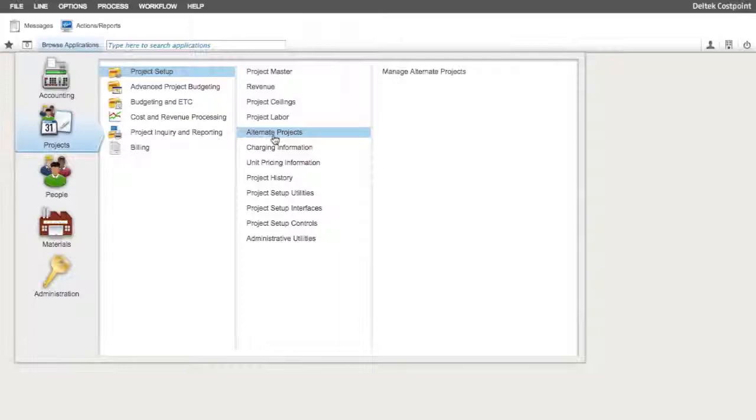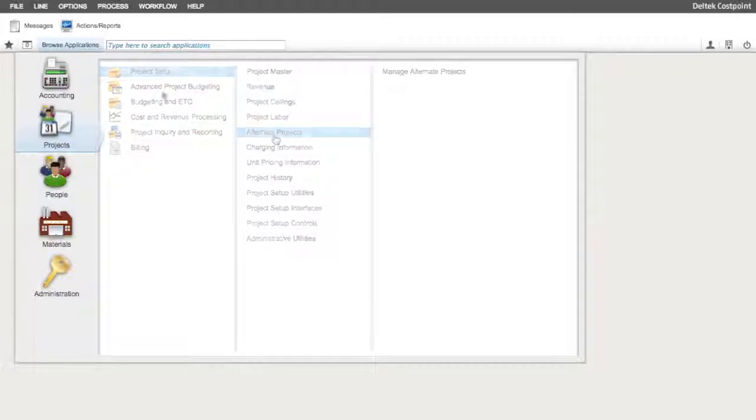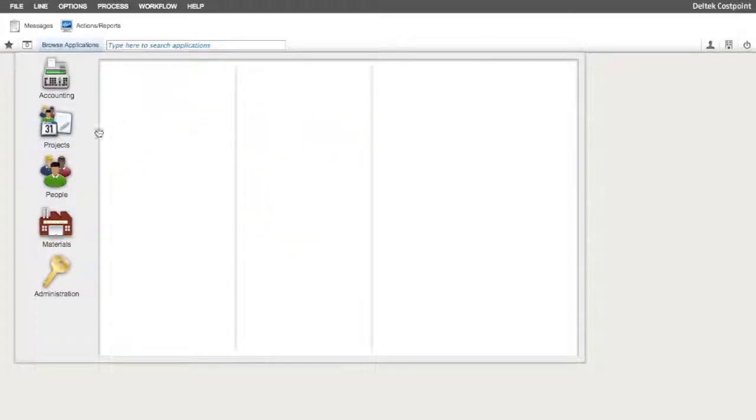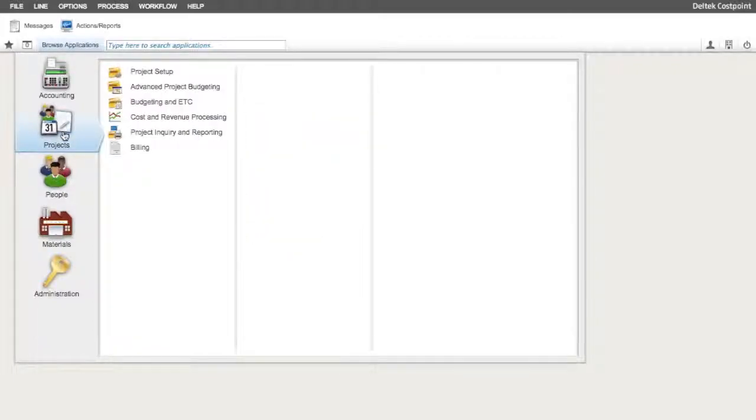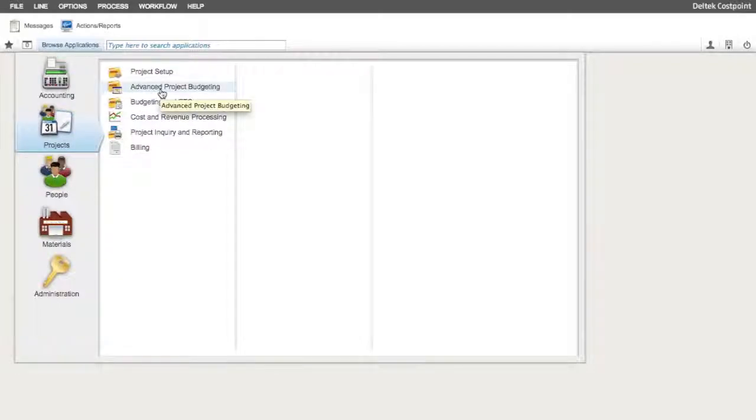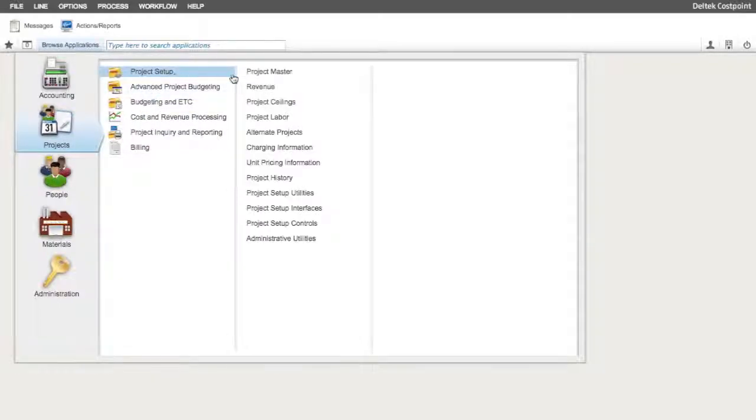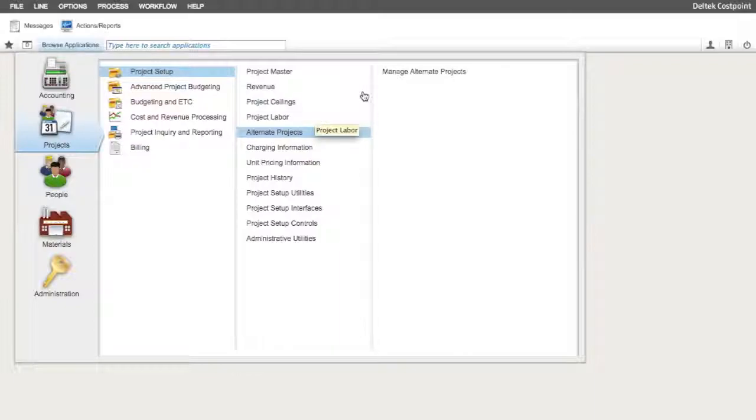Let's take a look at an example of how to use the Alternate Project functionality. To get to the application, we must go to the Projects Domain, Project Setup Module, Alternate Project Application Group, and there you will find the Manage Alternate Projects application.